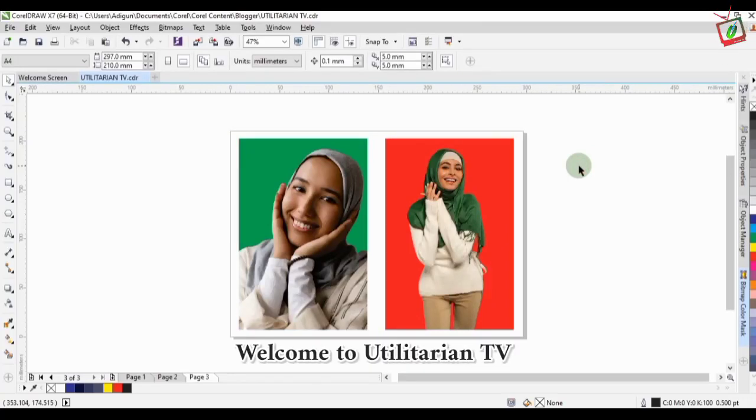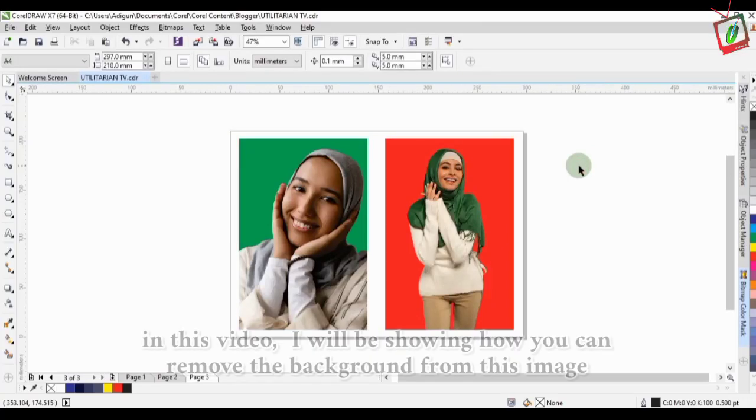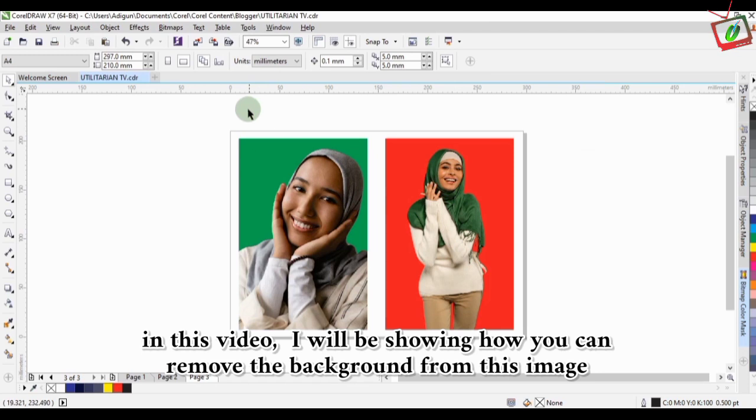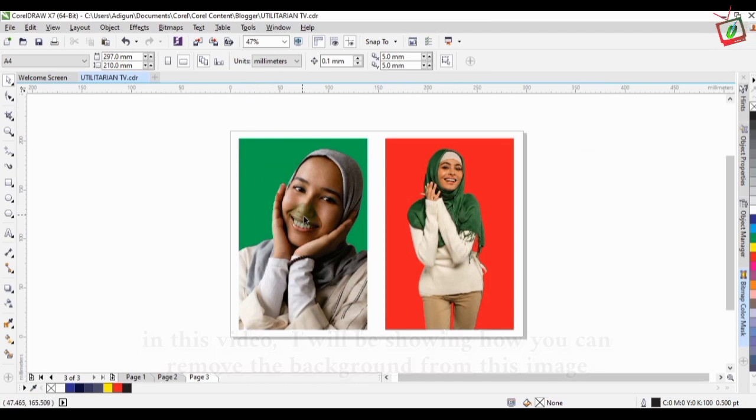Hi, welcome to Utilitarian TV. In this video, I'll be showing you how you can remove the background from this image.